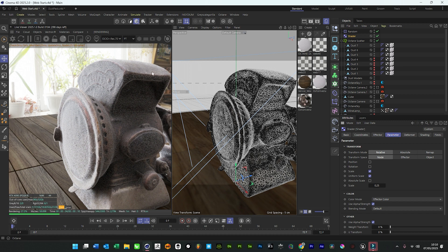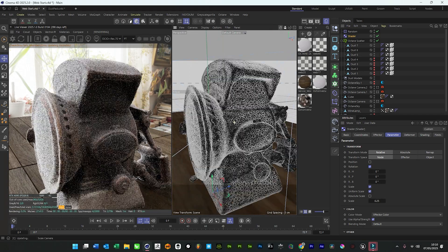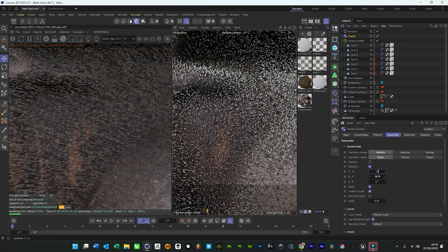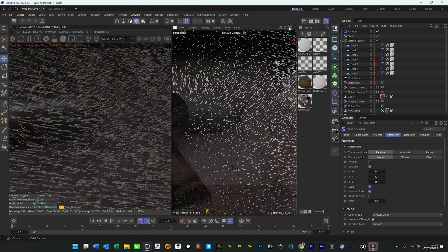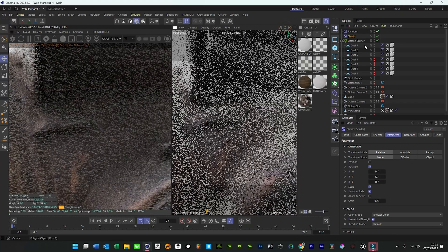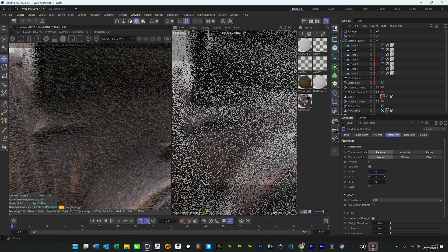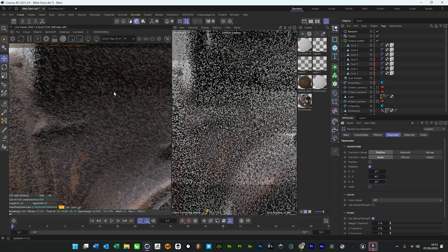The other thing which is super important so it doesn't look uniform is the rotation. Some people don't change all the axes, but because it's so microscopic, if you do, it creates even more variation. So put 12 on everything — or a bit more. They're all still facing the same way which is not good, so we just go back into the random effector and change the rotation on that. And there — we're starting to get something that looks pretty cool.